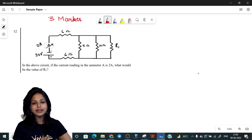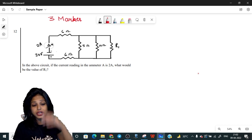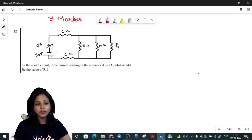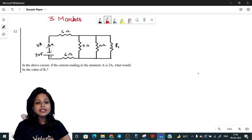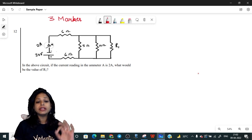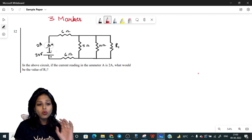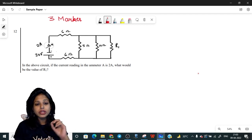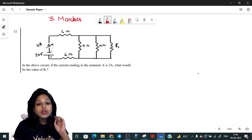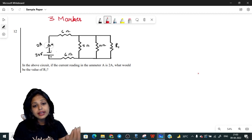Let's talk about question number 12, which is a three marker question. It states: in the above circuit, if the current reading of the emitter is 2 ampere, what would be the value of R1? There are four resistors given to us: 6 ohm, 5 ohm, 10 ohm, and an unknown resistance R1.